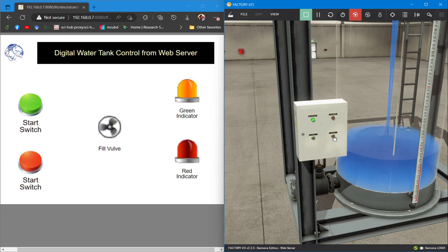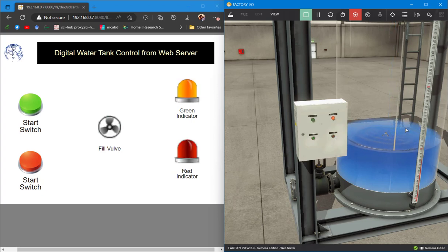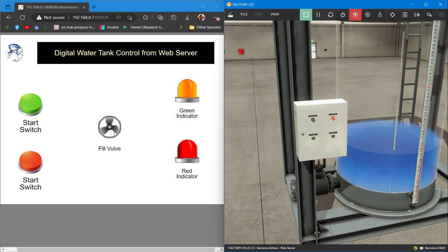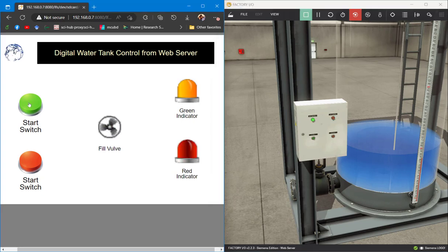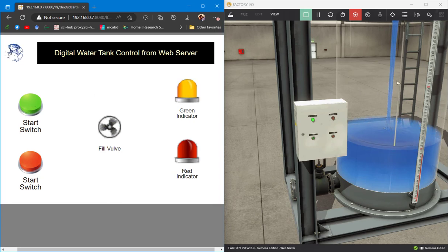Now when we press the stop button, the fill valve has stopped and the red indicator is moving. Both in the electrical panel as well as the web server, the fill valve has stopped. Using the web server green start switch and stop switch, we can also control the whole setup.